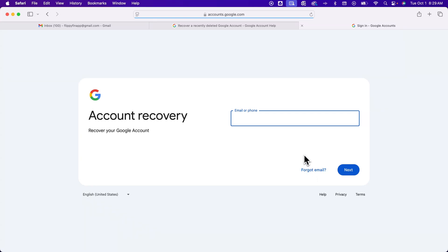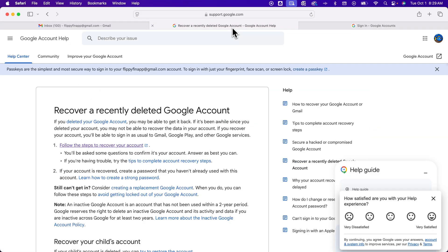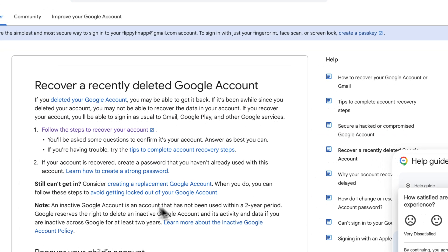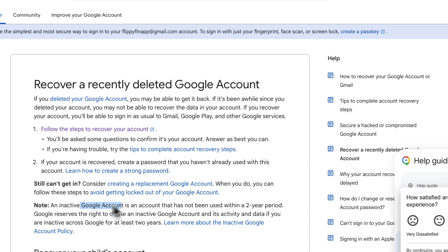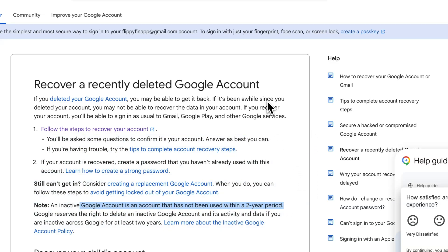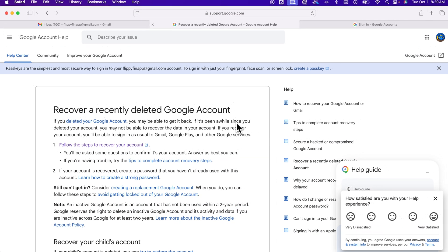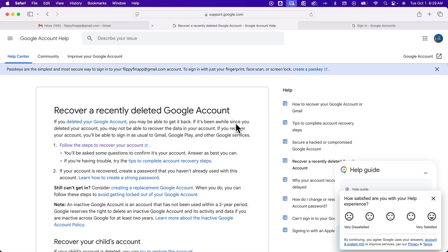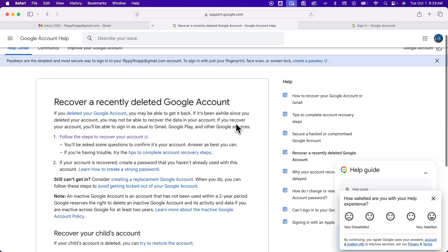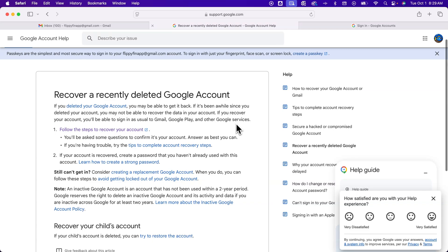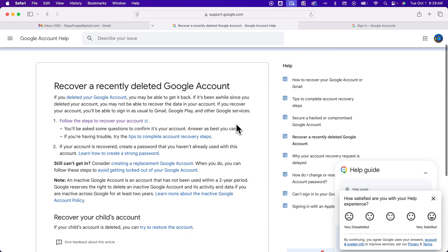This isn't a foolproof method. If your account's been inactive for more than two years, it may have been deleted by Google. You can see that down here. If it's been more than 30 days, you might not be able to get it back. But these are some options here on this article that allow you to recover your deleted Gmail account.